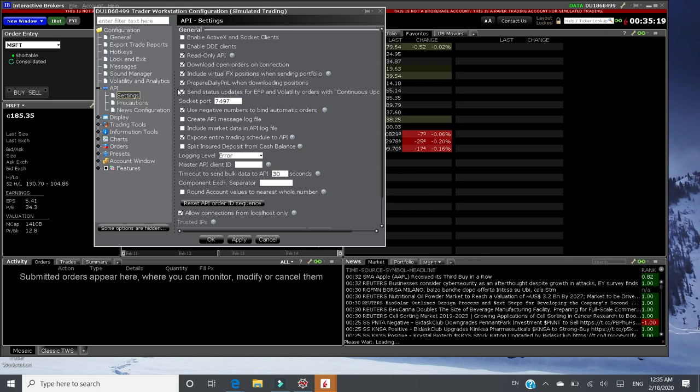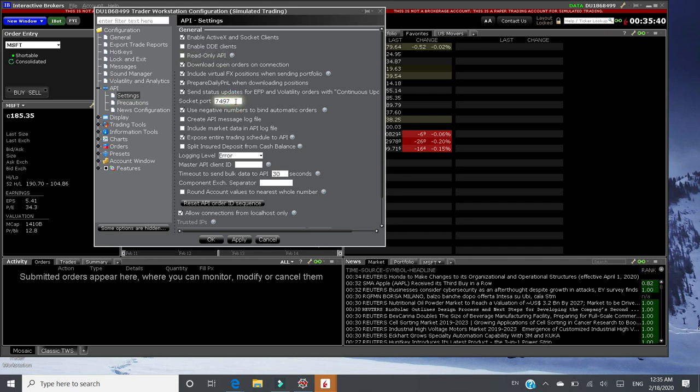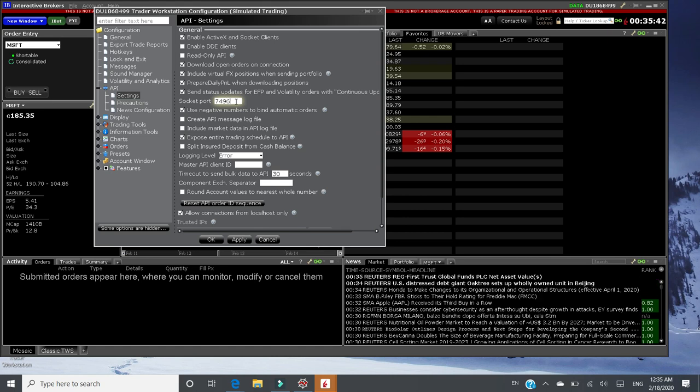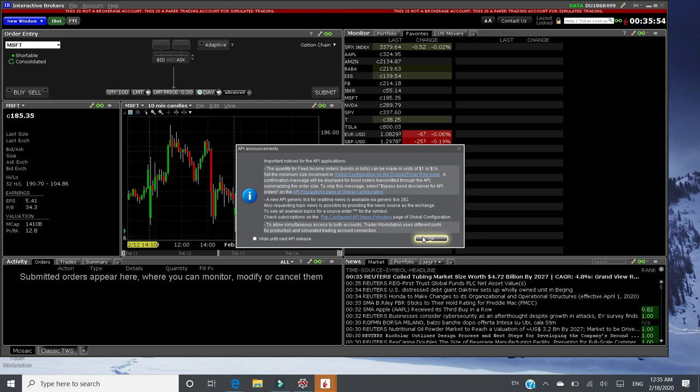In this page, what you need to do is check enable ActiveX and socket clients. Uncheck read only API. And change socket port number to 7496. That's all you need to set up. And then you can click OK and click OK to accept.